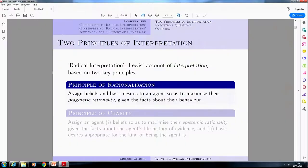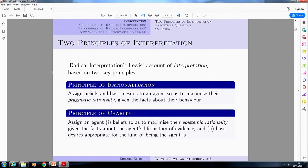The story that he gives us in Radical Interpretation is based on two key principles. The first is the principle of rationalization — very roughly, it says that we're supposed to assign beliefs and basic desires to some agents so as to maximize their pragmatic rationality given the facts about their behavior. The second principle, the charity principle, very roughly broken down into two main parts: first, assign beliefs so as to maximize epistemic rationality given the facts about their life history of evidence.